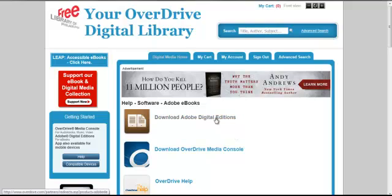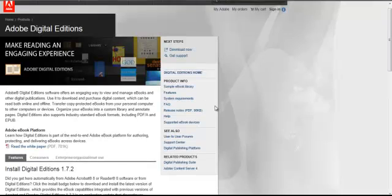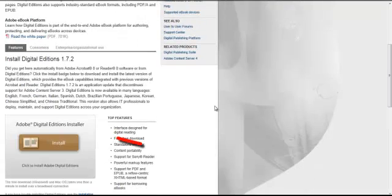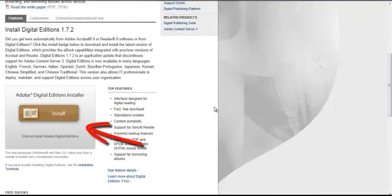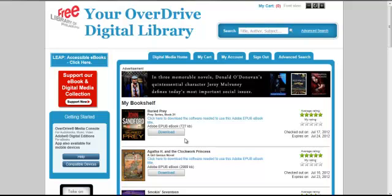Once I click to install Adobe Digital Editions, I am taken to the Adobe site to complete the download. Now, I have my software downloaded and an e-book checked out and ready to go.